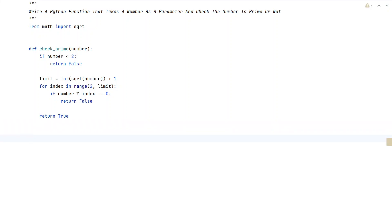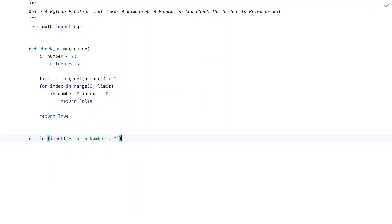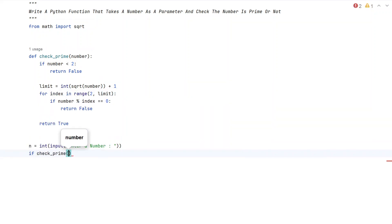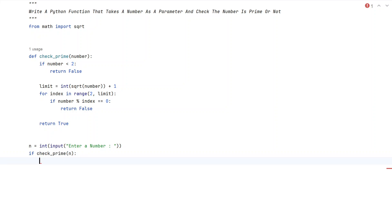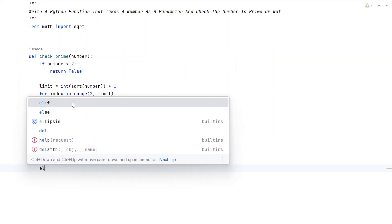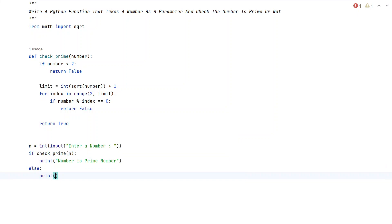This is the complete Python function that takes a number as a parameter and checks if it is prime or not. In the main program, let's take n and use the input function to ask the user to enter a number. We convert it to an integer type. Now let's use an if statement and directly call check_prime, passing the input argument. If the function returns True, we print that the number is a prime number; otherwise, in the else block, we print that the number is not a prime number.